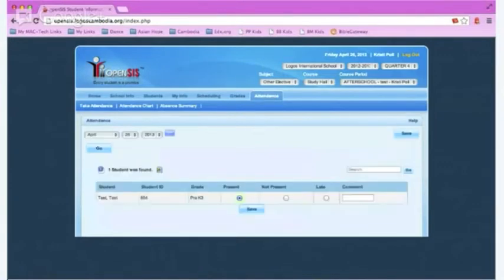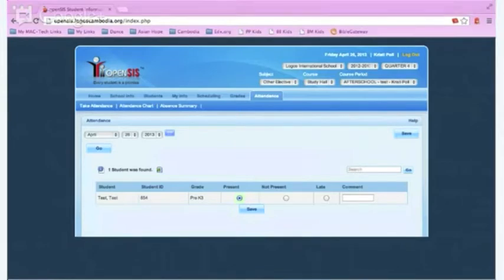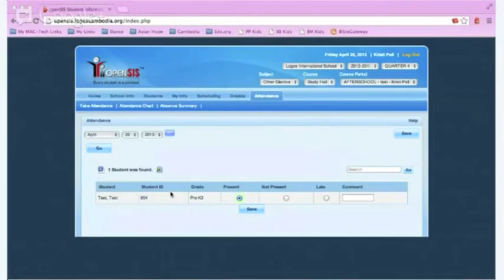It will show you first for today's attendance and will show you all the students in that class. If you need to mark a student as not present or late, you'll need to change the radio button next to the student's name.